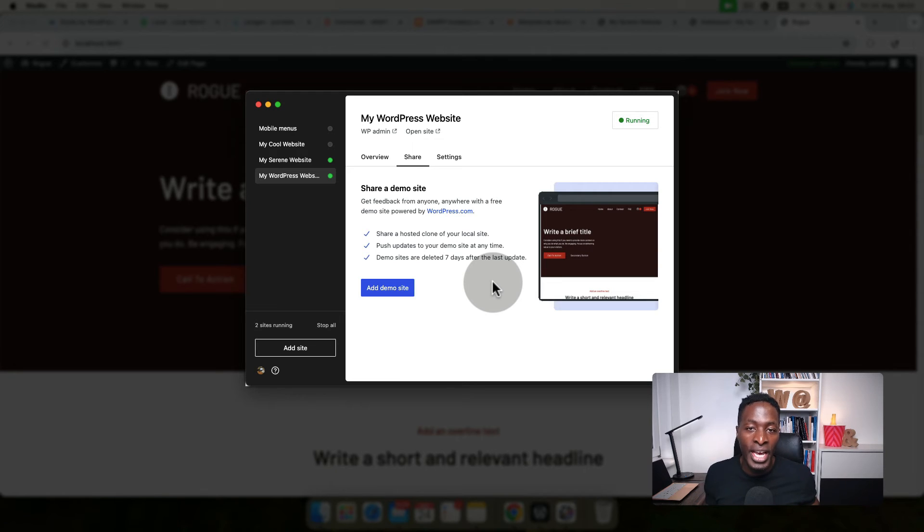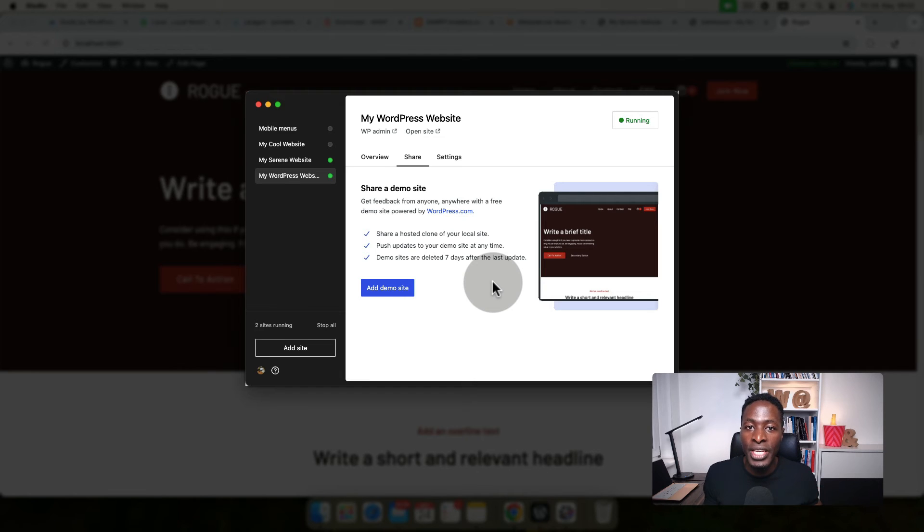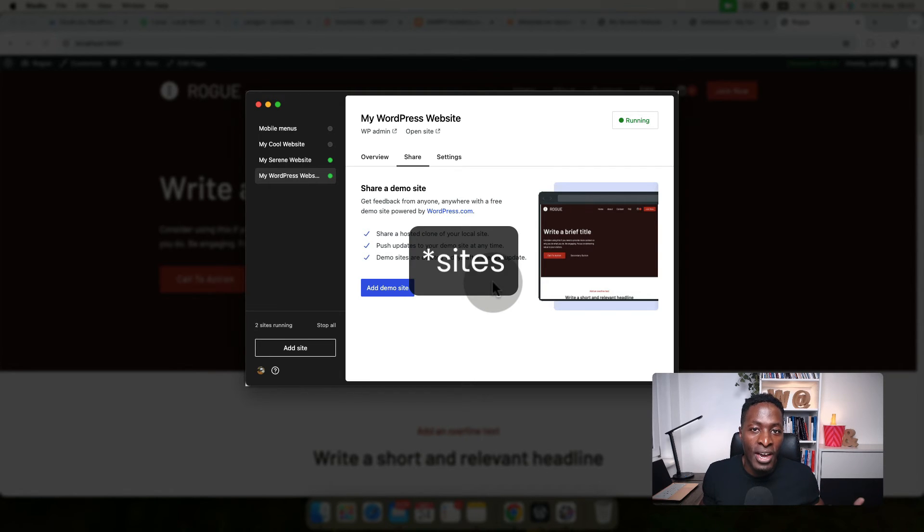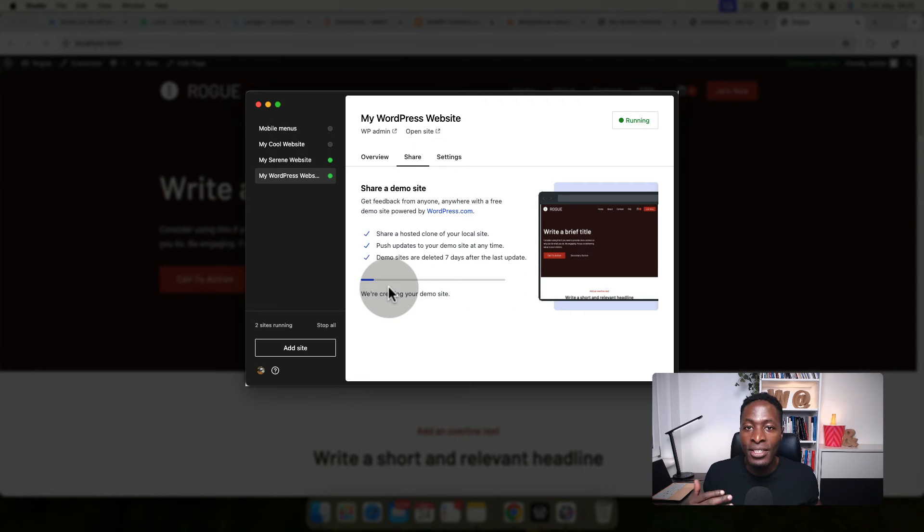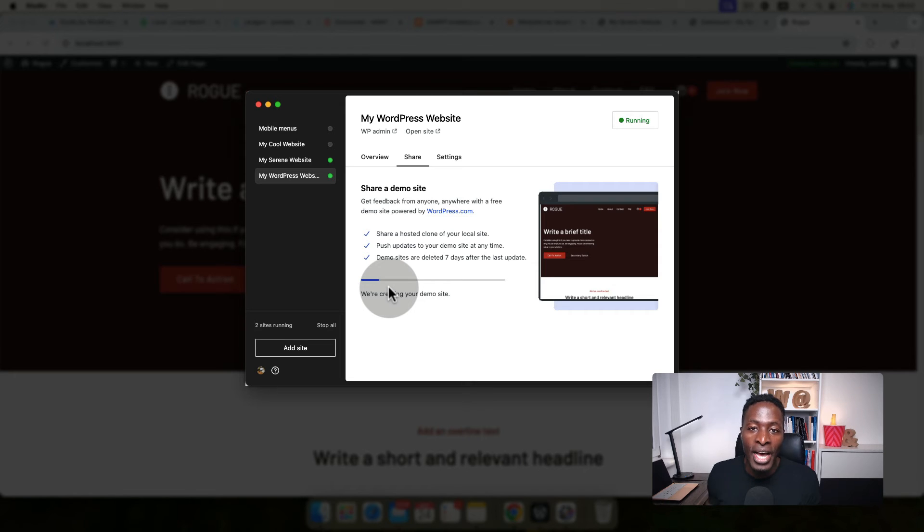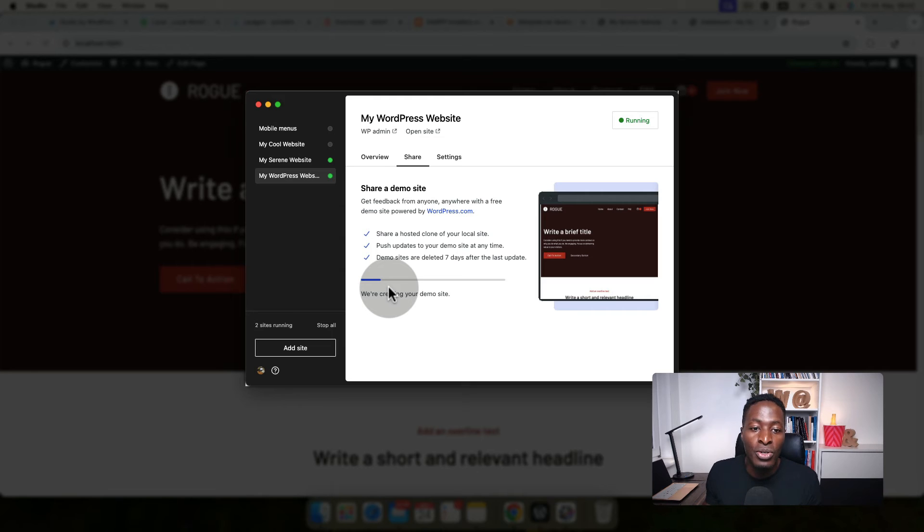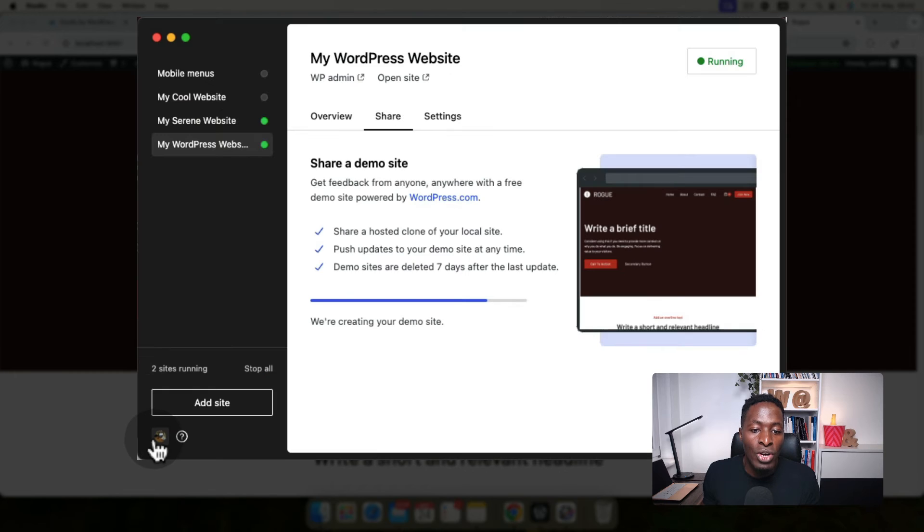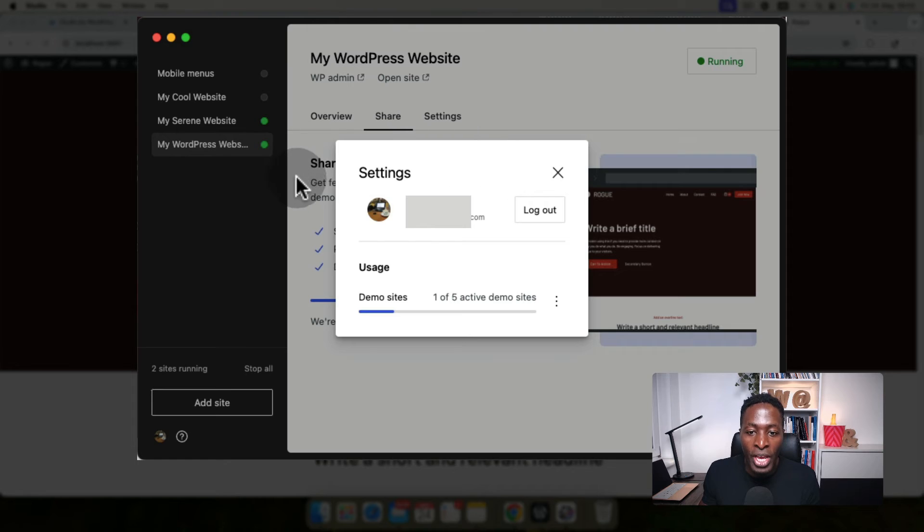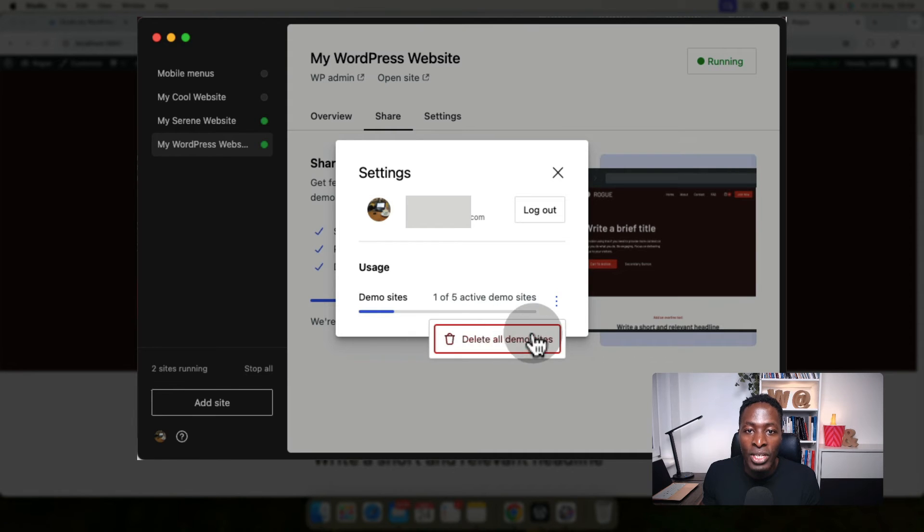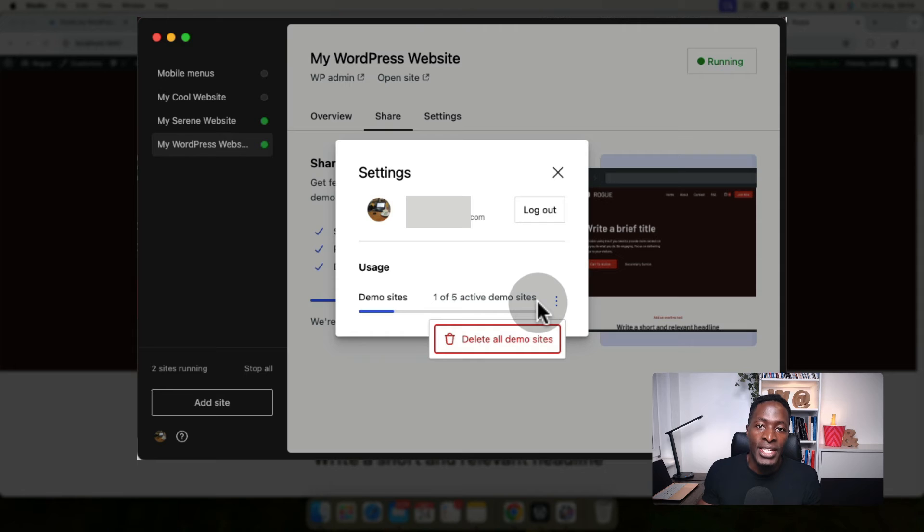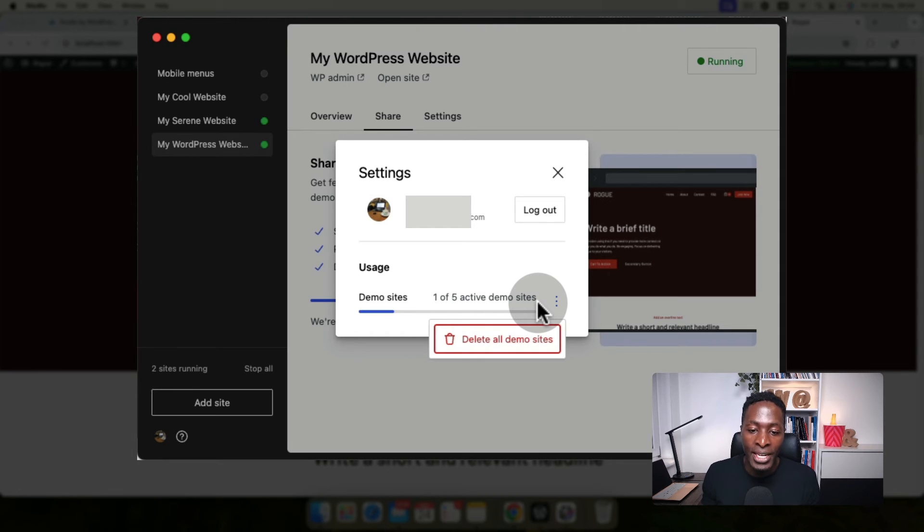When you make changes to this site and push those changes to the live link, it will reset the days, but the maximum number of files that you can have hosted should only be five. When I say create a demo site, this is going to create a demo site on your wordpress.com account. To work, you should have signed in using your wordpress.com account on Studio. The option is always right down below here. Once you have a demo site created and you click over here, it will show your account and the number of demo sites that are running. You can say delete all demo sites. This will delete the demo sites that are seated on your wordpress.com account at that moment.